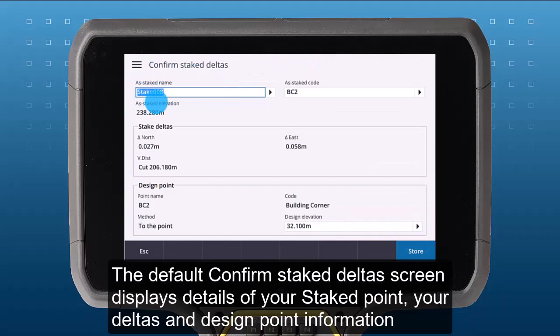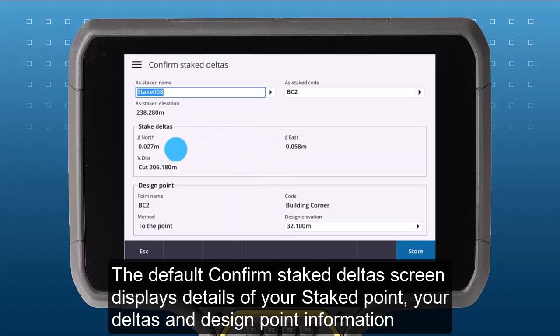The Default Confirm Stake Deltas screen displays details of your Stake Point, your Design Point, and the Delta North, Delta East, and Vertical Distance.